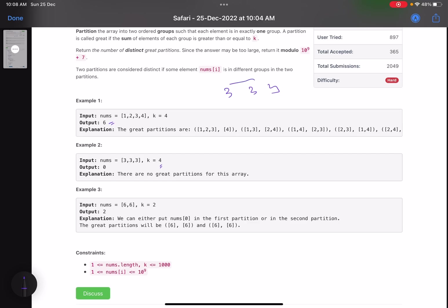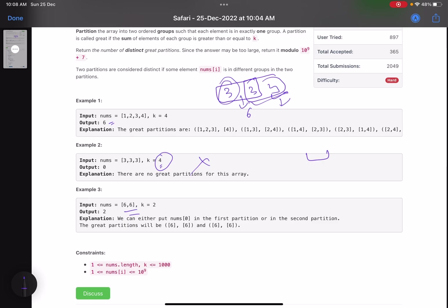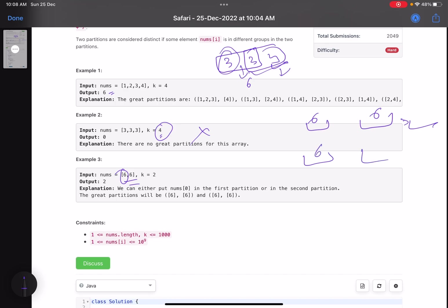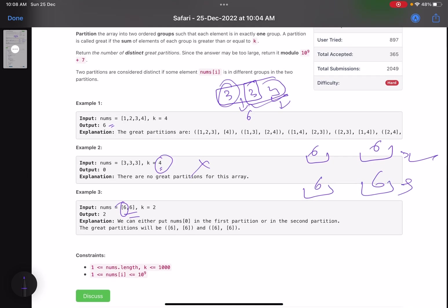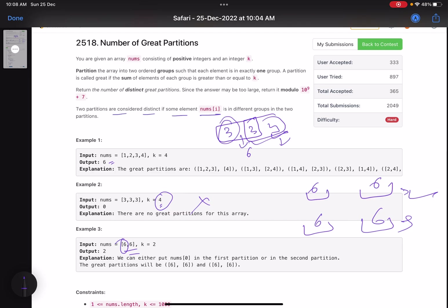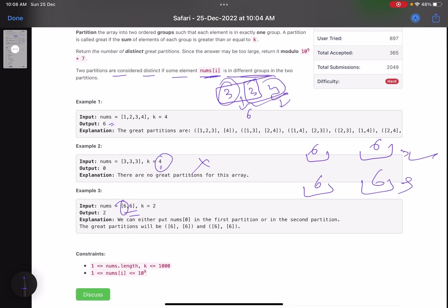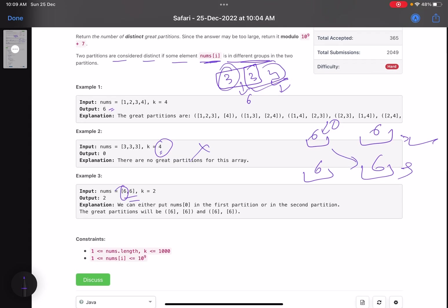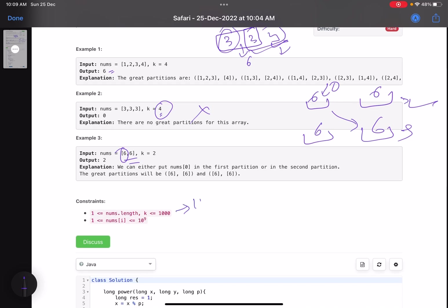For [3,3,3] no valid partition exists. What about [6, 6] with k=4? Here we have two possible partitions: put the first 6 in partition 1 and the second 6 in partition 2, or swap them. That gives answer 2, because the element at index 0 is in a different group between the two partitions, making them distinct. The constraints are: number of elements up to 1000, and each number can go up to 10^9.